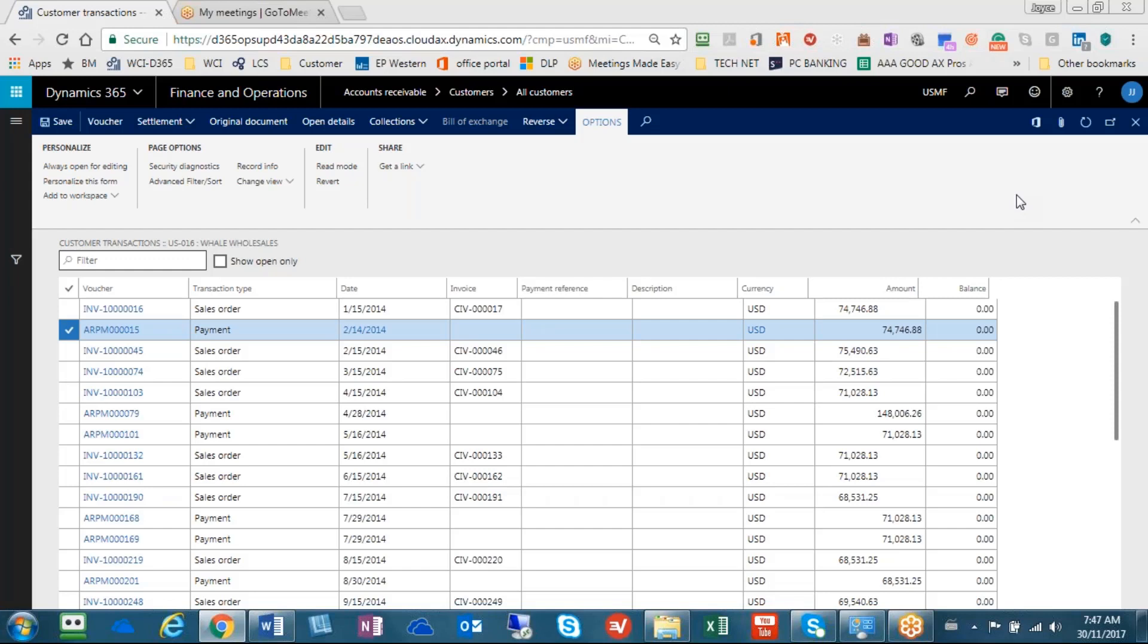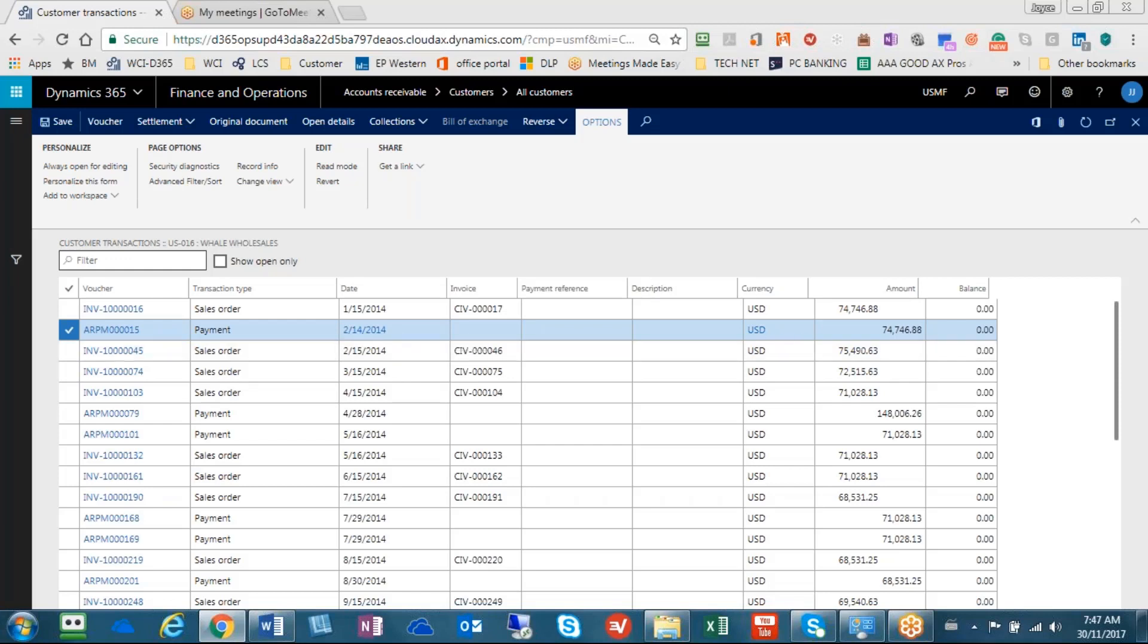I've gone into my customer. I'm going to focus on this payment here, AARPM that ends in 15. The payment was made, although it says February 2014, don't worry about the dates. The amount of the payment was $74,746.88.